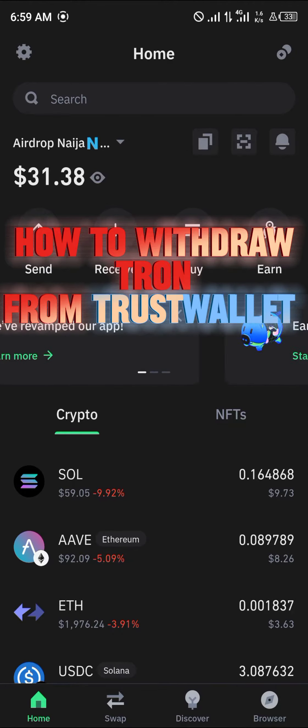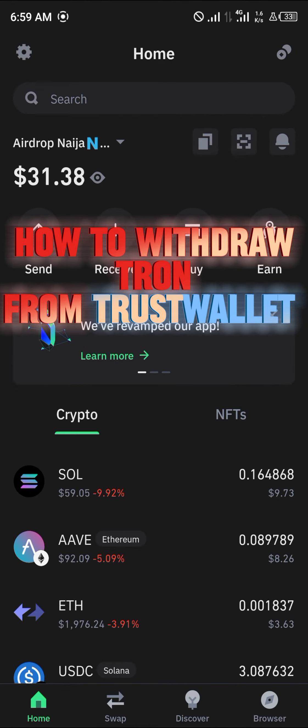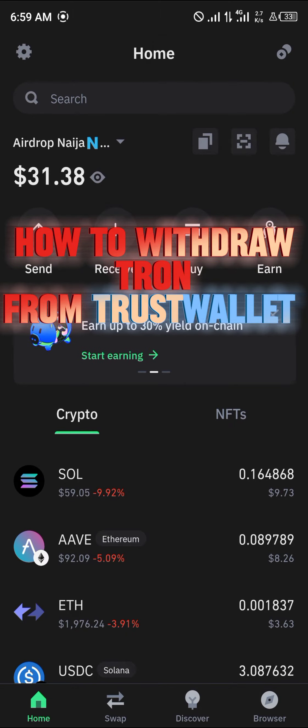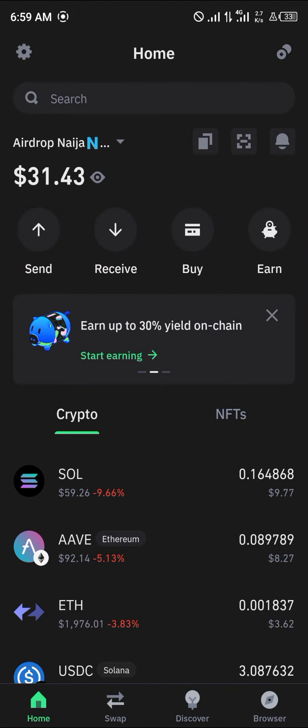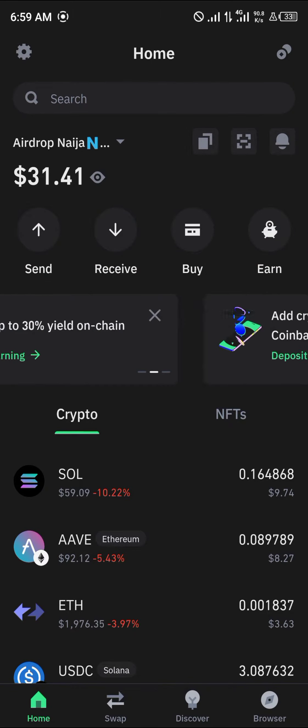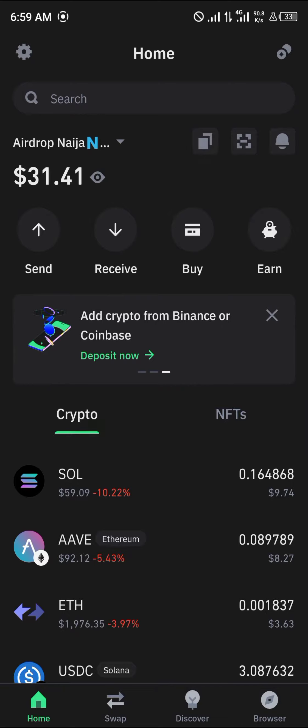Hello guys and welcome to another quick tutorial video. In this short tutorial I'm going to be showing you how you can withdraw your Tron from Trust Wallet. It's quite easy to get this done.